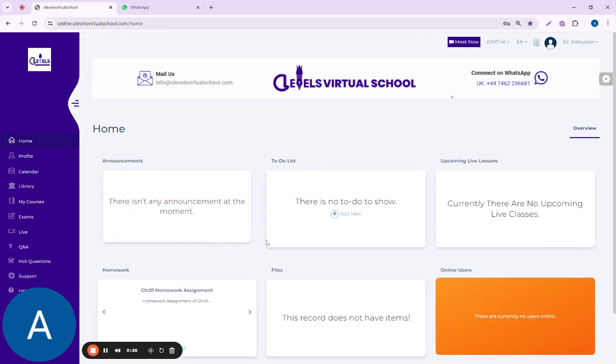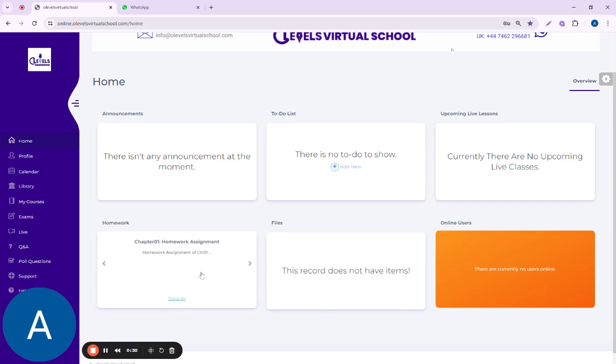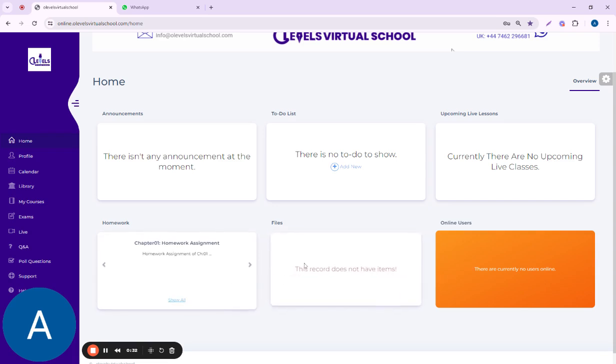You can see all the announcements, to-do list, upcoming live lessons, homework, files, and online users on your home page.